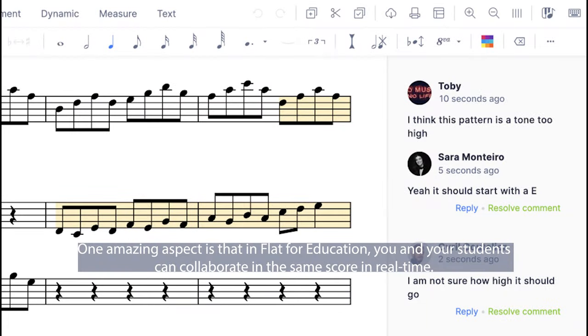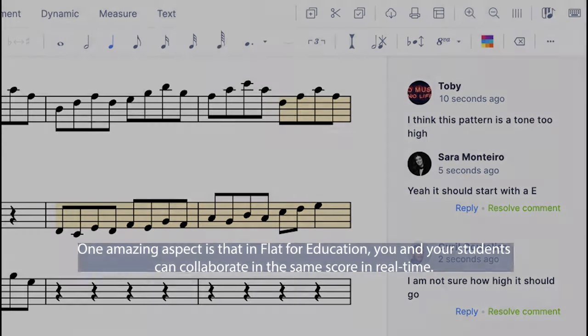One amazing aspect is that in Flat4Education, you and your students can collaborate in the same score in real time.